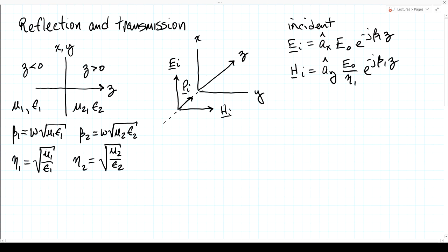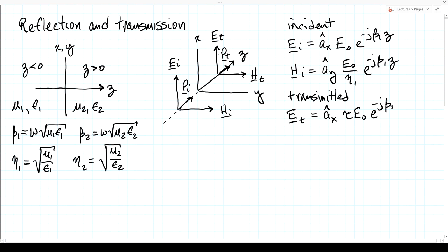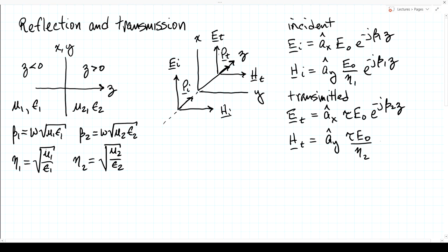In the second medium, z greater than zero, we have the transmitted field, also propagating along the z-axis. Its electric field is polarized in the x-direction with amplitude tau times E0, where tau is the transmission coefficient, propagating as e to the minus j beta2 z. The corresponding magnetic field is in the y-direction with amplitude tau E0 over eta2 and the same phase factor e to the minus j beta2 z.